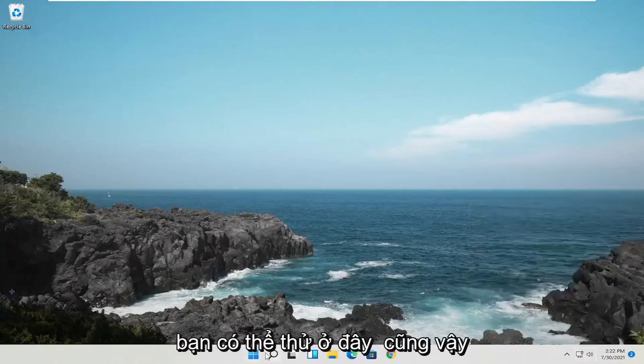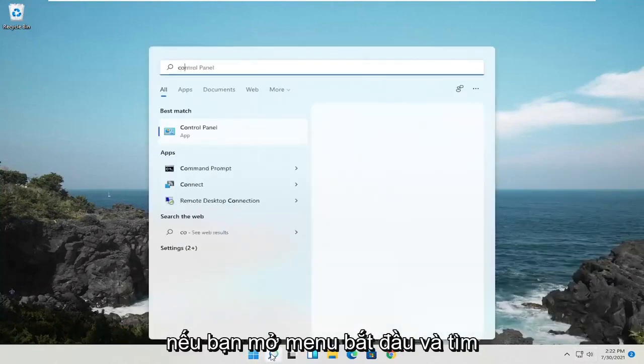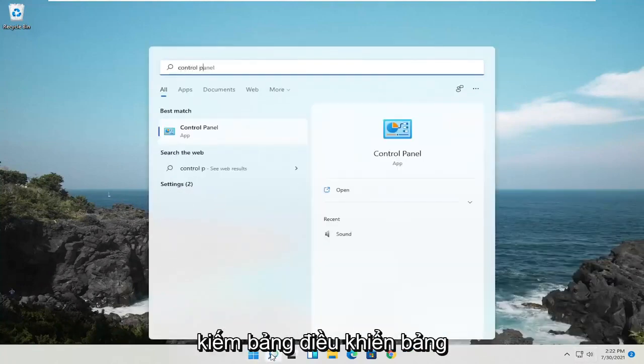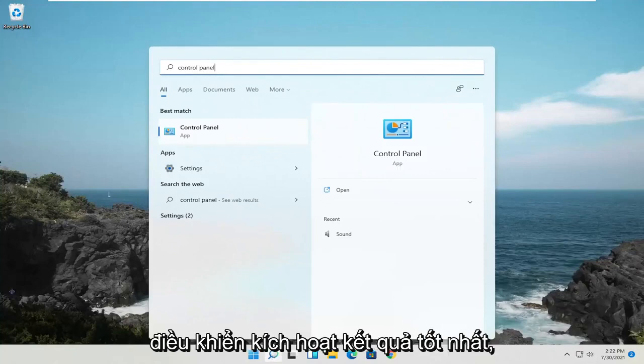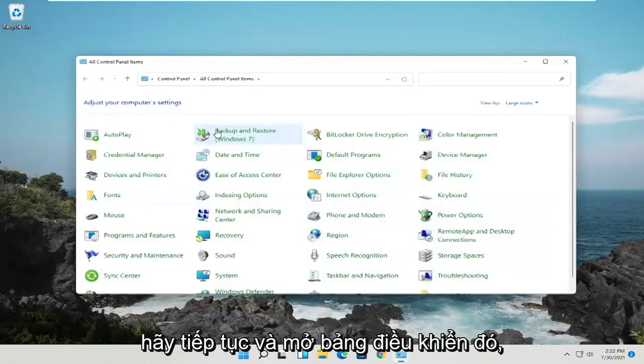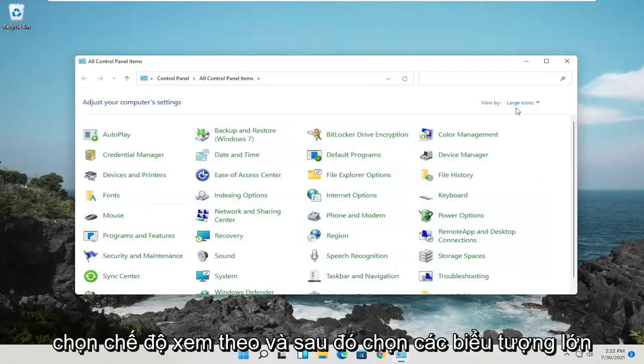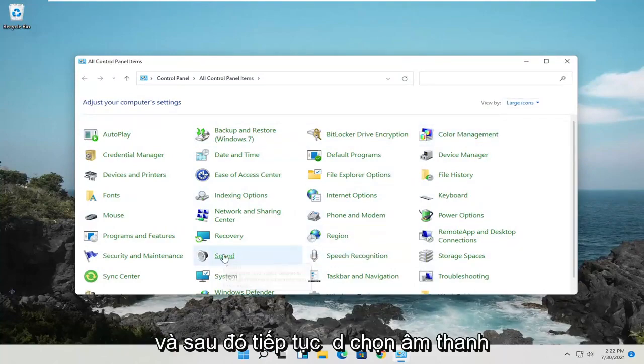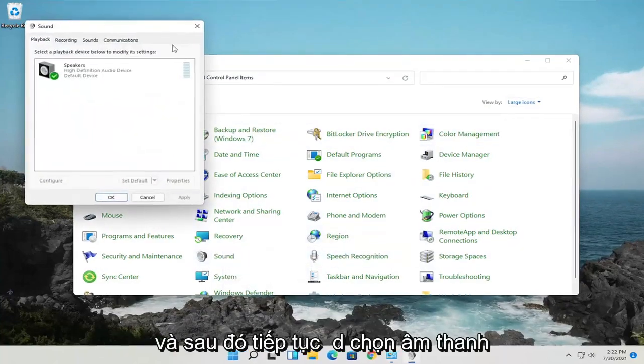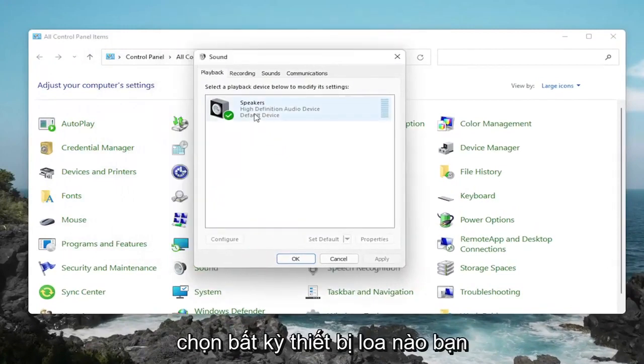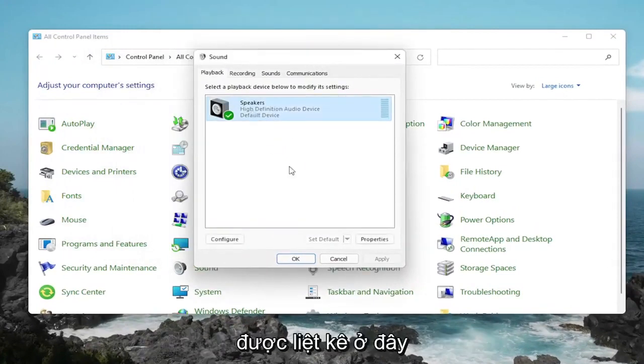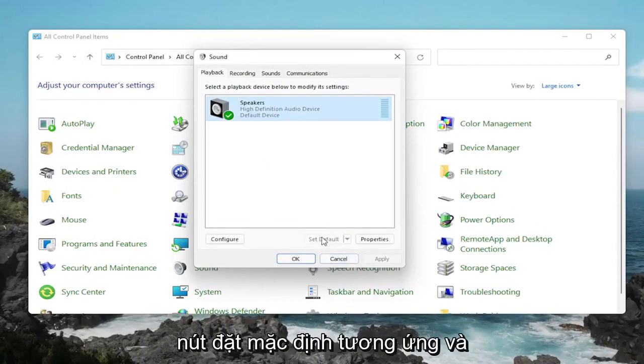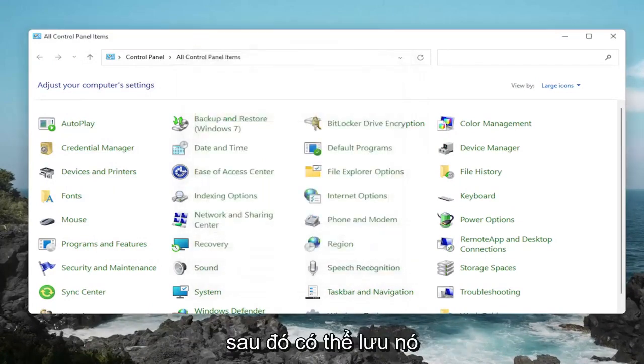Something else you can try: open up the Start menu and search for Control Panel. Best result should come back with Control Panel. Open that up, select View By and then Large Icons, and then select Sound. Select whatever speaker device you want to set as default if there are several listed in here, and then select the corresponding Set Default button, and then OK to save that.